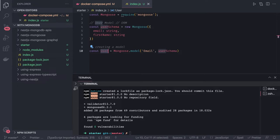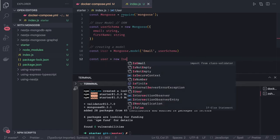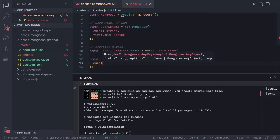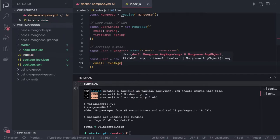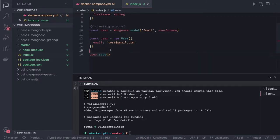So what we are doing is creating a model. Let's say I create an object — const user equal to new User — and pass the data, for example, email is some value. This is an instance of the model and I can do user.save. For now you can call user.save which returns a promise; you can do async/await or dot-then — all these things we can perform.